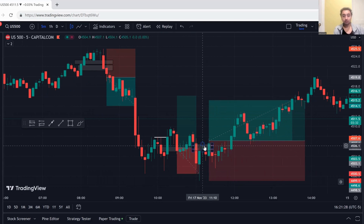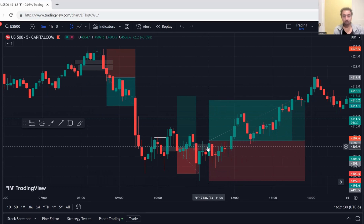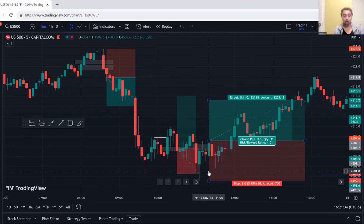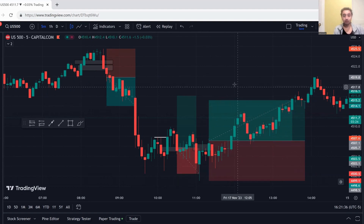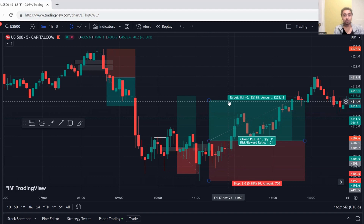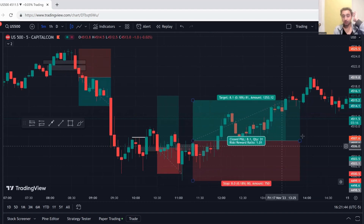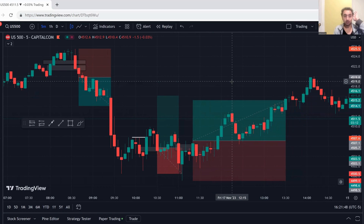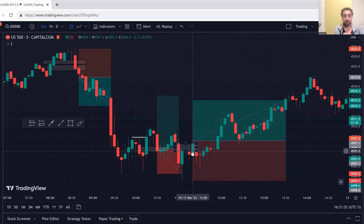And guess what ends up happening — we make the fair value gap, we inverse the fair value gap, we have a candle closure above, and it's within our session. I trade into 12pm EST, this was 11:20. I should have took this trade but I was scared. I broke my trading rules guys — that's what I'm trying to tell you. This is why it's so important for you to follow your trading plan and follow your trading rules, because if I took this trade and followed my trading plan I would have made one percent and been break even for the day.